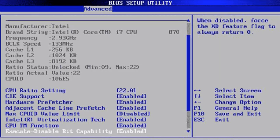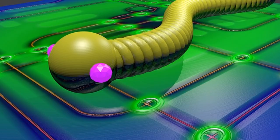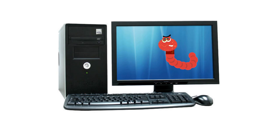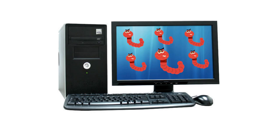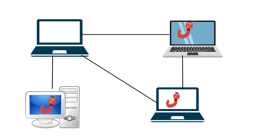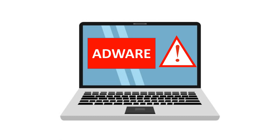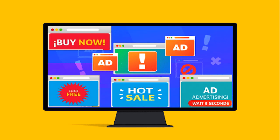Worms. A worm is a self-replicating program and does not require a host program. The worm creates a copy of itself and causes it to execute. No user intervention is required. Worms are named for the way they move from computer to computer using networks. This gives many worms high speed in spreading themselves. A worm can harm the computer by copying itself many times, reducing the working of the computer and disk space.